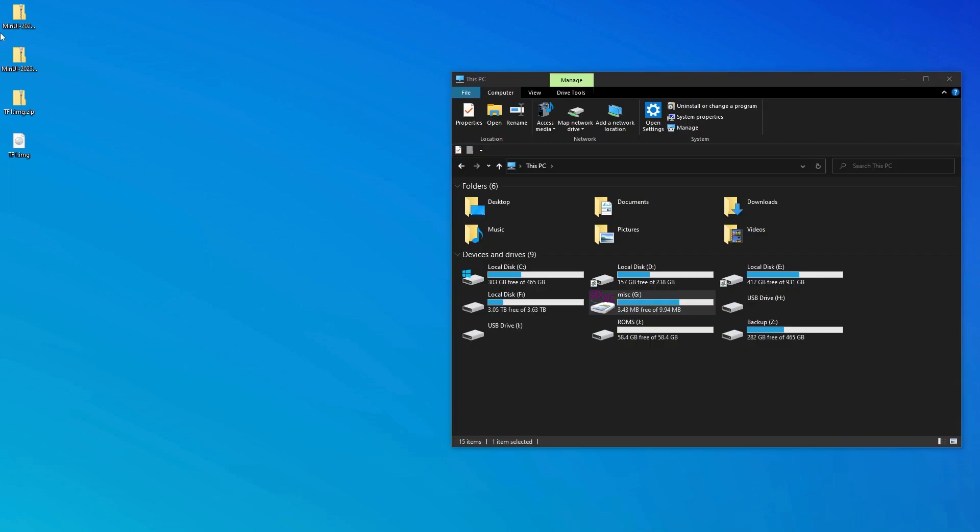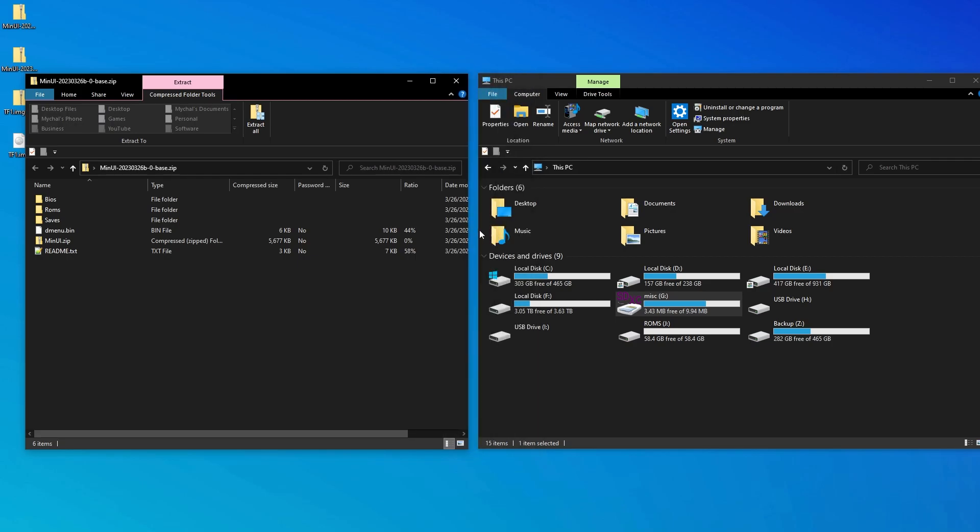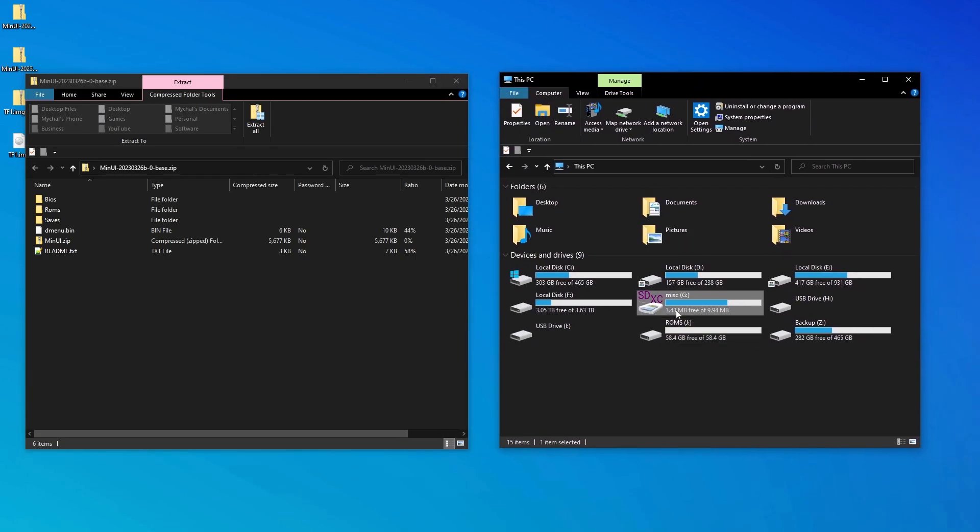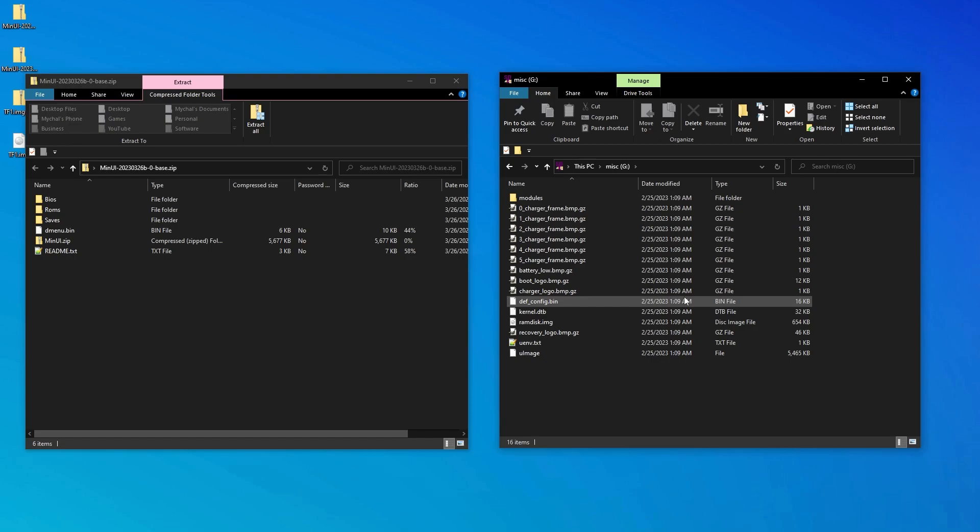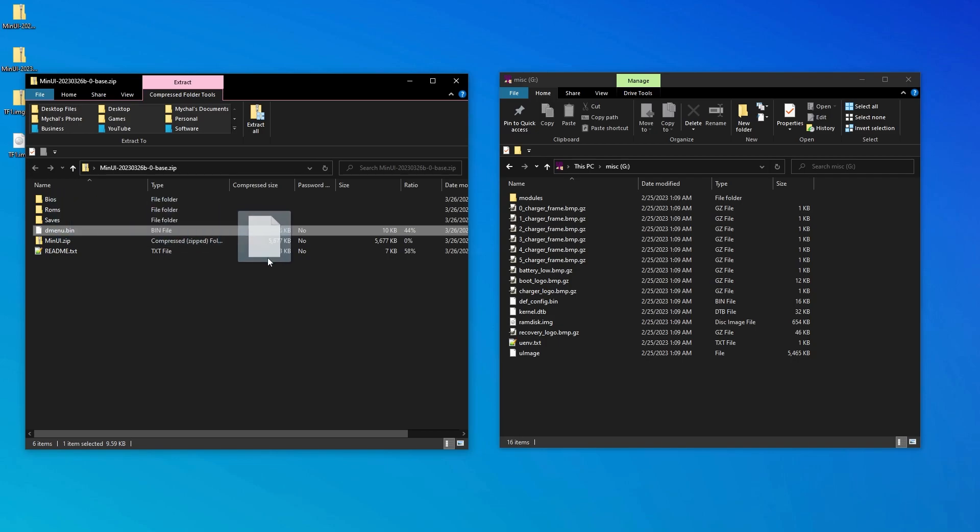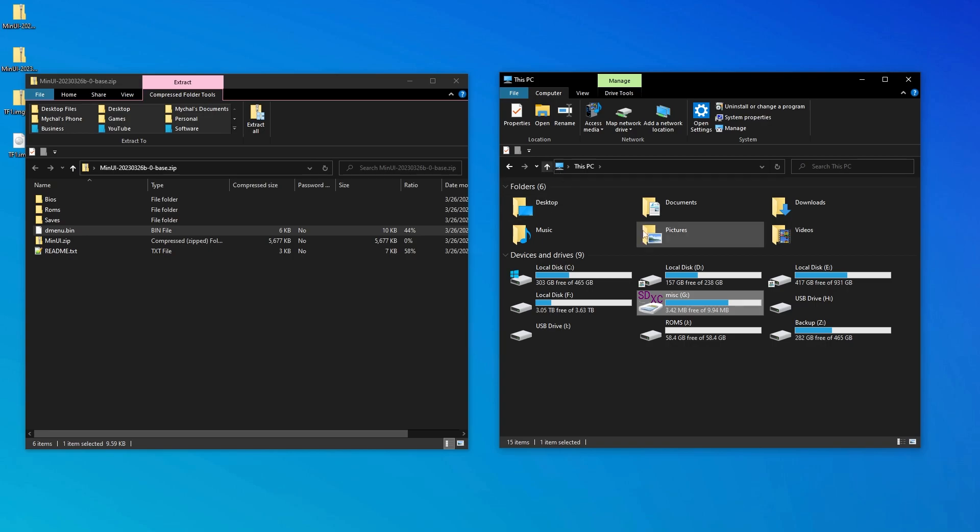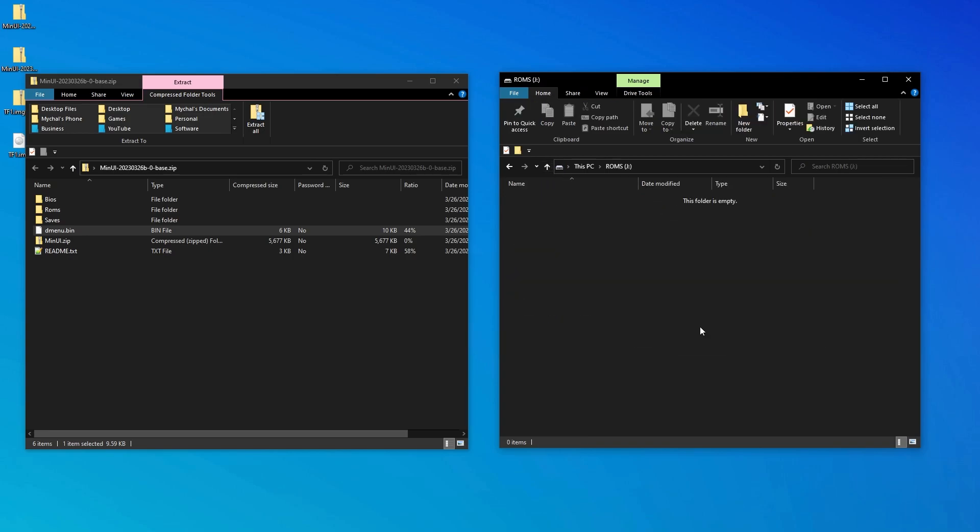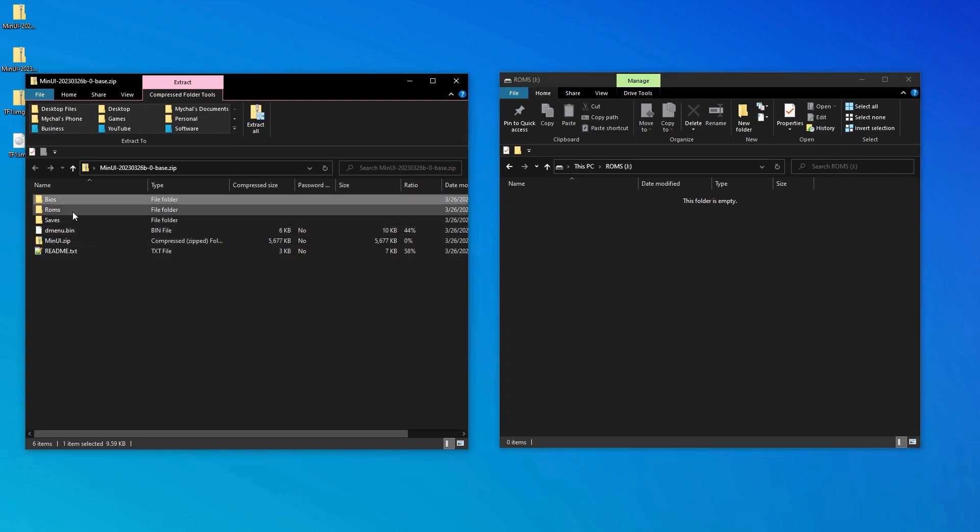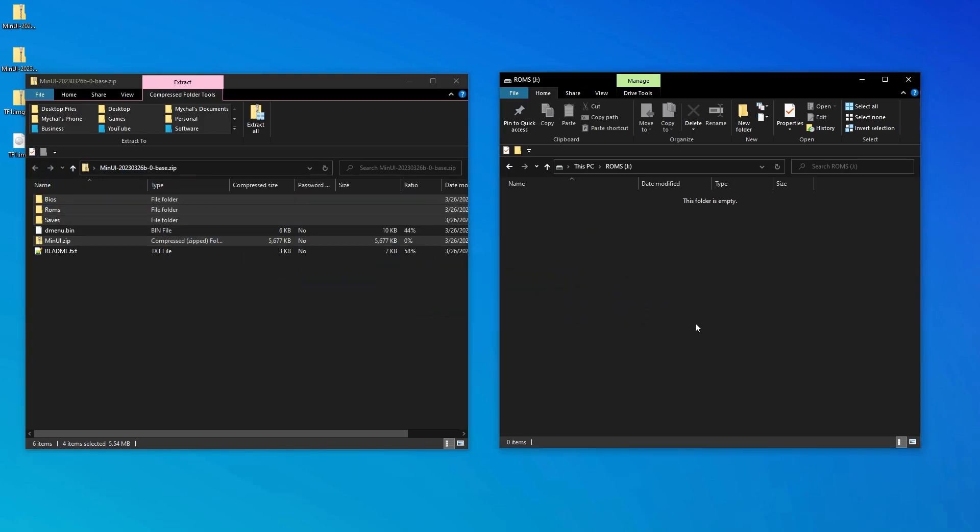We're now ready to move over the MinUI system files. So again, open the MinUI base zip file. Also open the MISC partition on your SD card. We want to copy this single DMenu.bin file into the root of this MISC or miscellaneous partition. Now navigate to the ROMs partition of the SD card and copy the BIOS, ROMs, saves, and this MinUI zip over to the SD card.